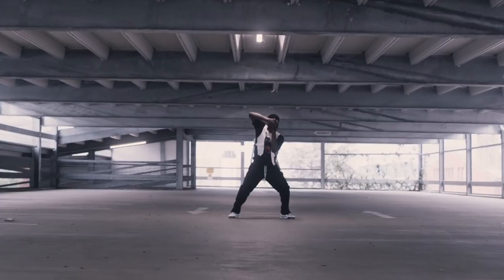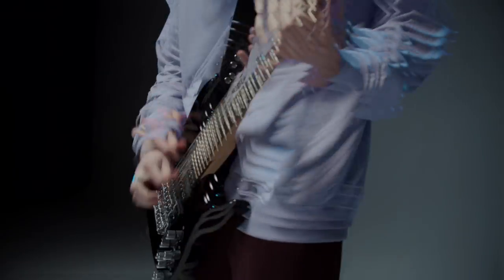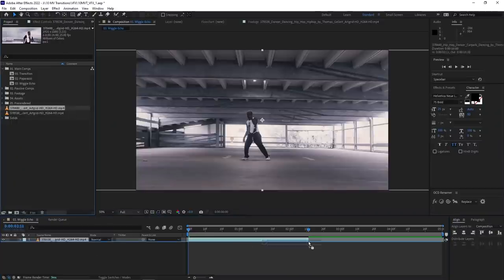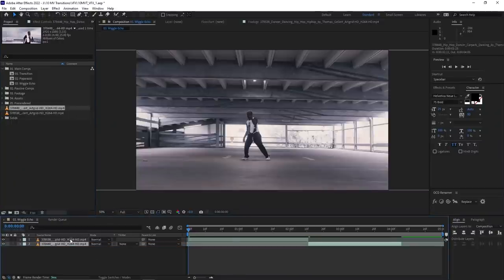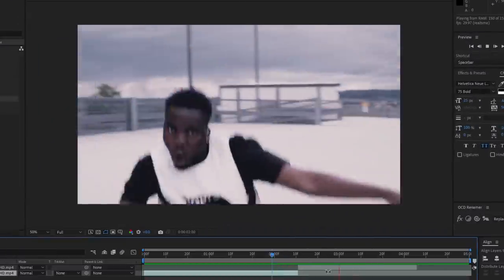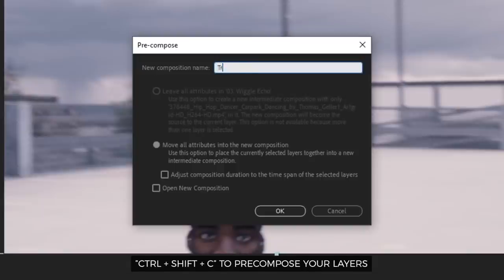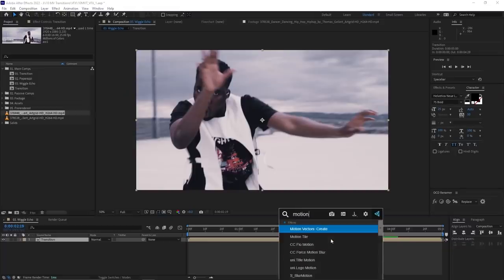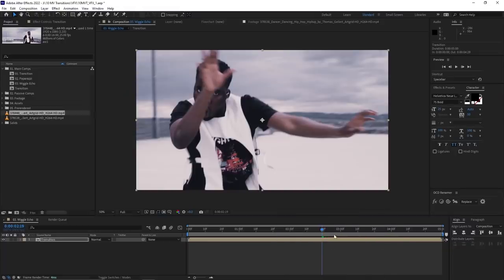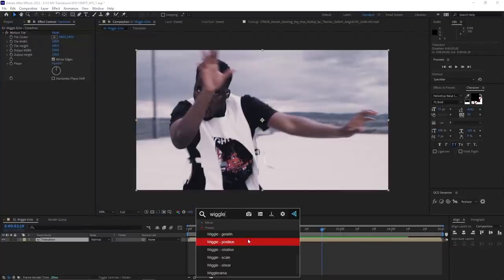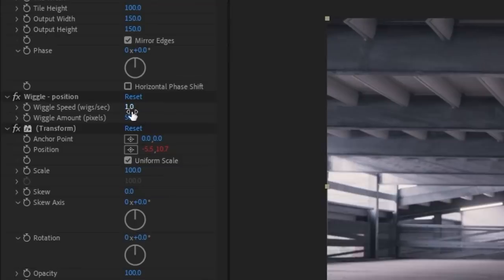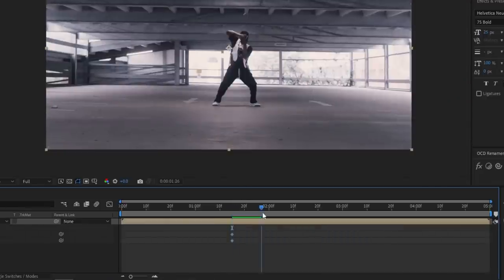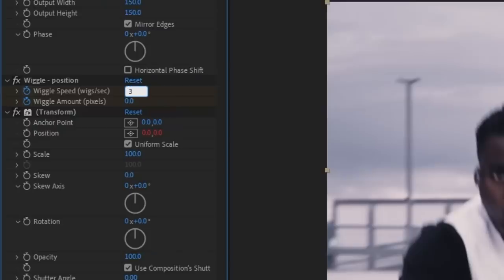Finally, we have a transition that combines two effects that I use a lot in After Effects, the wiggle effect and the echo effect. This transition I haven't personally seen used before, but I thought it would look pretty sick, and it's really easy to do. Now you will need After Effects, so if you have that, open it up and drop your two clips into a new composition. Once you figure out where you want the transition to happen, pre-compose the two layers by hitting Ctrl Shift C. Add a motion tile effect and bump the number up in the output width and output height. Be sure to also check off the mirror edges box. Once that's done, add a wiggle position effect and keyframe the wiggle speed and wiggle amount so that it becomes more intense as it reaches the transition point. And then bring it back down to normal once it reaches your second shot.